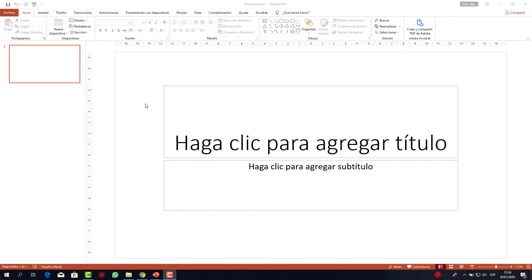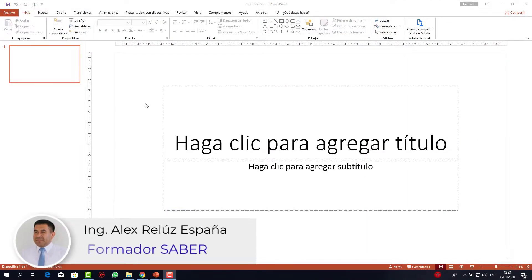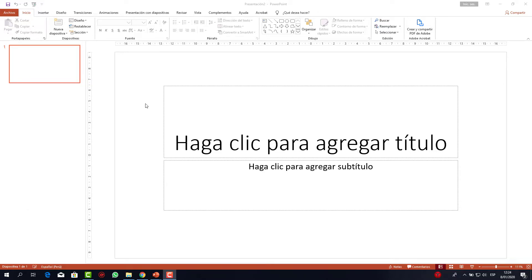Hello, how are you? Dios te bendiga, bienvenido a un nuevo video más de Saber. El día de hoy te voy a enseñar cómo hacer una línea de tiempo presentable, elegante y multicolor. Sin más, empezamos.